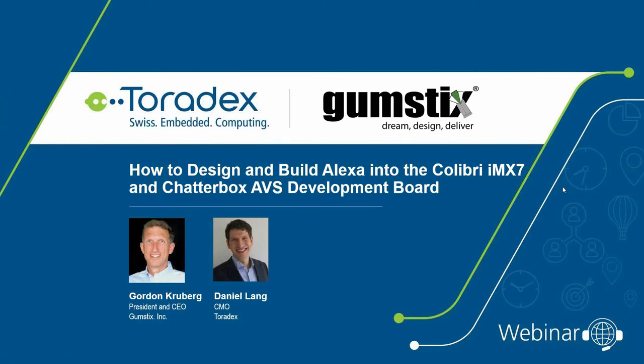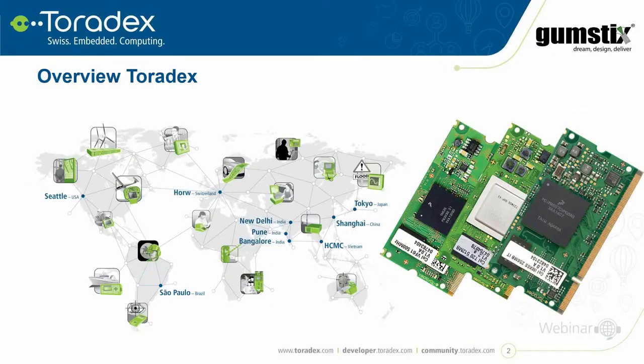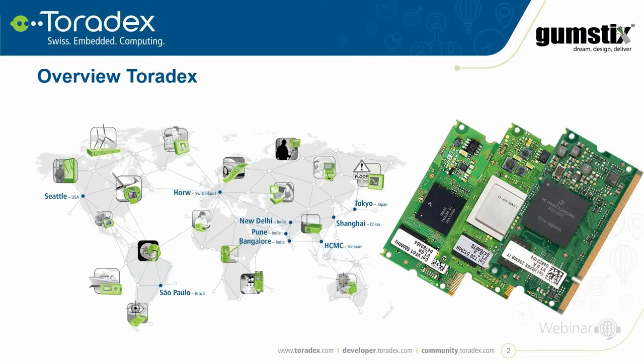So let's start with some introduction. My name is Daniel Lang. I'm the Chief Marketing Officer for Toradex and I work here in our office in Seattle. Today's main talk will be done by Gordon Krueber, the CEO and President of Gumsticks. I'd like to give you a very short two-minute introduction of Toradex in case you're not familiar with it. Toradex was founded in 2003, which is actually the same year Gumstick was founded. As you can see here on the map, Toradex is present worldwide. Headquarters are in Switzerland and we also have local engineering, sales and support around the world.